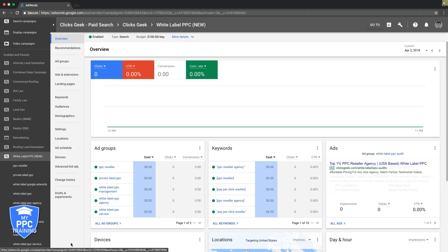So today we're going to go over a few optimization strategies for your AdWords campaigns. This is just going to be like 30,000 foot high level view. This isn't like super advanced, this is just the basic stuff you have to do in order to run a successful AdWords campaign.